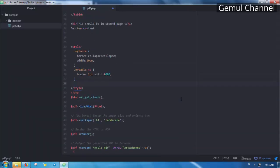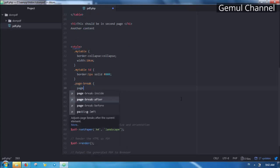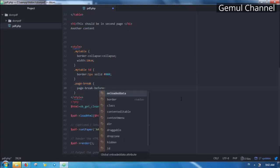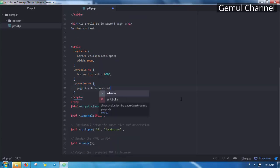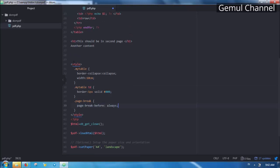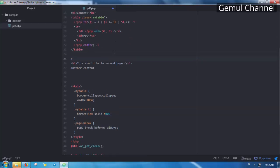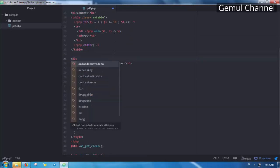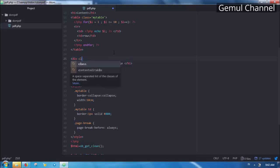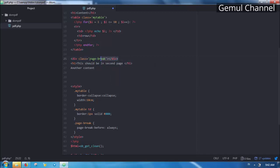Let's make a class called page break and set page break before property to always. Then if we want to break the page just add a div with page break class and the content after that div will be on the next new page.